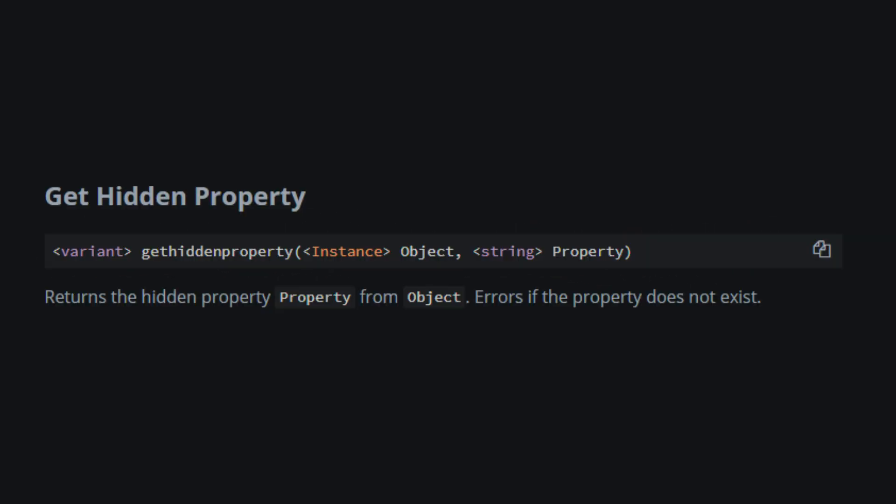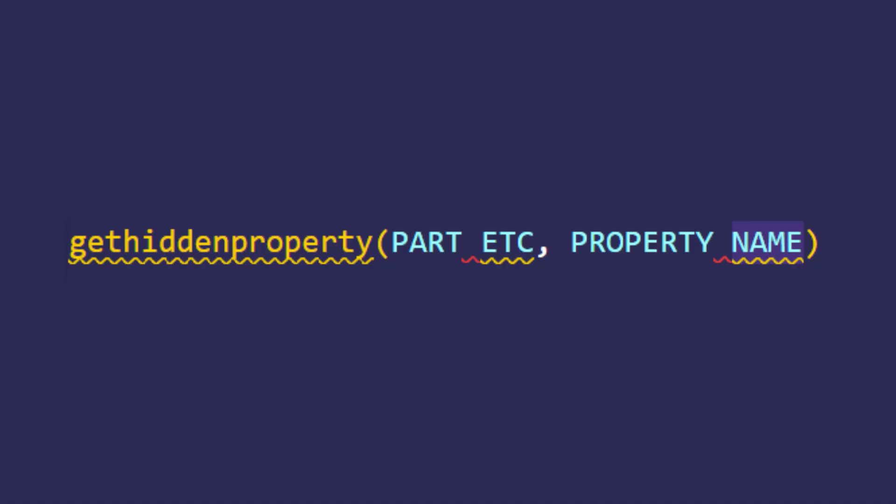GetHiddenProperty checks if a so-called hidden property with the inputted name exists. Either it errors if it doesn't exist or it returns the value of the hidden property. Here's an example on how to use it.